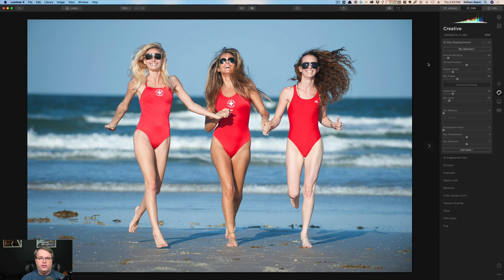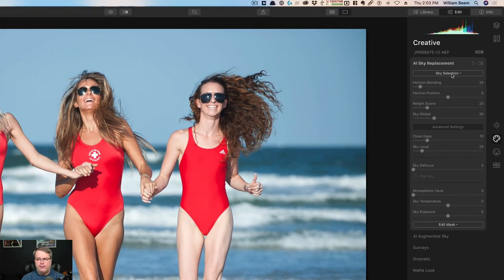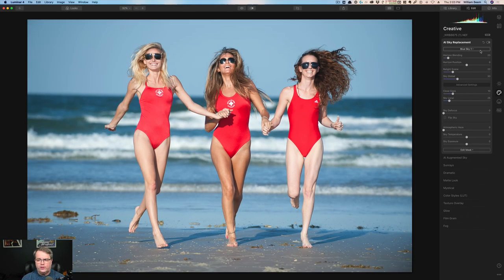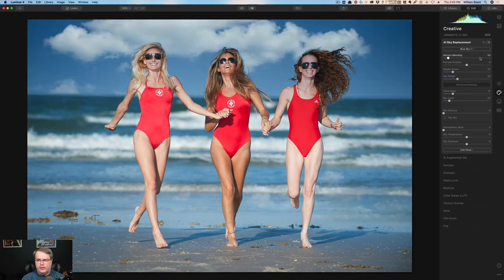You can see the sky behind the women. It's blank, it has no clouds — it's just not interesting at all. It is very easy to go ahead and change that. We can go over here to the Sky Replacement and choose the sky selection. I'm just going to pick the first one here, Blue Sky One. And with just a click, you can see that suddenly everything's different. We've got some clouds behind them and it looks like a much more interesting photo.